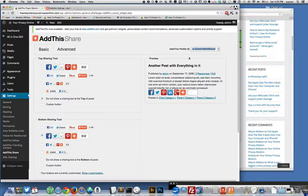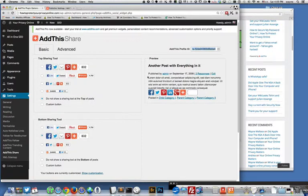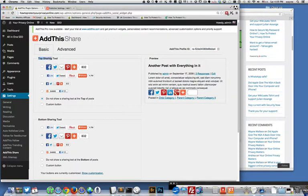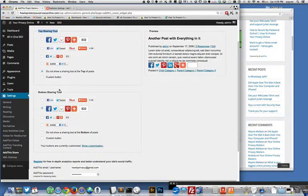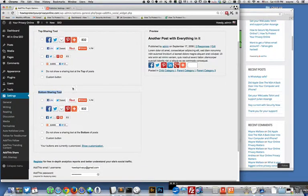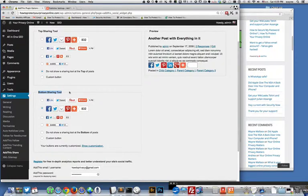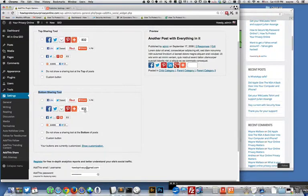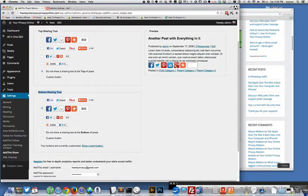And then these are the different sharing options. You can share at the top of your blog post, you can share at the bottom of your blog post, so that's what I have turned on. This one's turned off and I have the big size buttons here because I like the look of those.